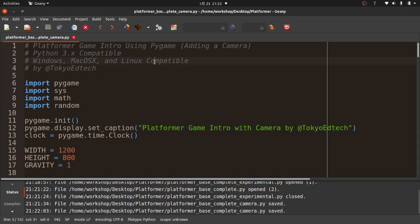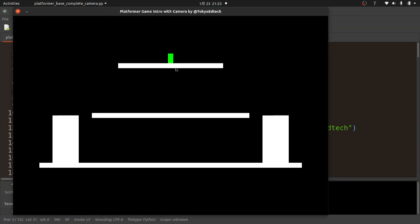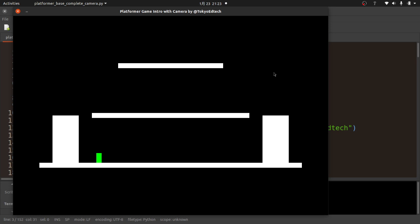Let's take a look at what we have so far. This is our simple platformer — I can move left, I can move right, I can jump, and the player falls off the screen and comes back to the top. What we want to do is make it so there is a camera following the player. What we have now works well for a game like Donkey Kong where the screen doesn't move, but we want to think like Mario and have the background scroll while the player stays on screen.